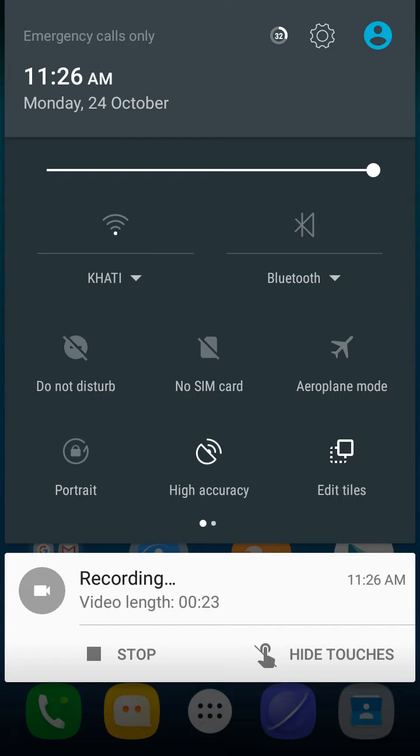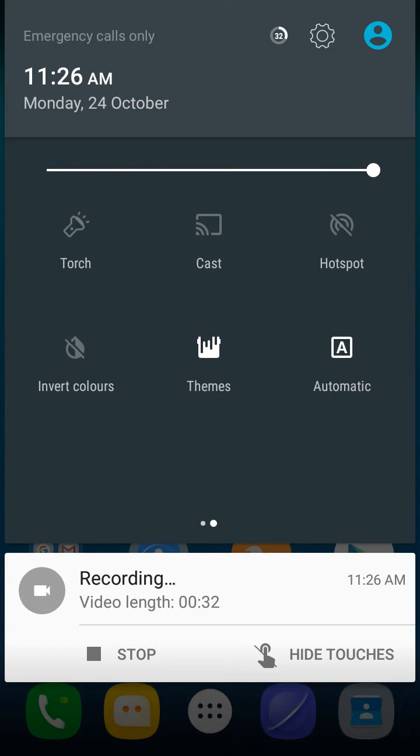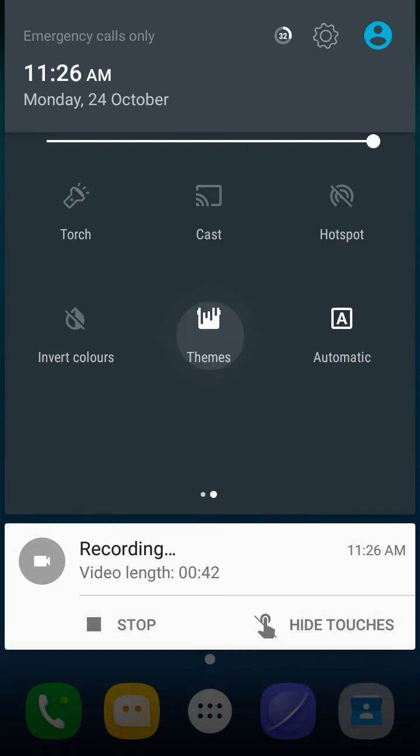But I have no SIM card, but it's working. I have tried it before. Airplane mode, auto rotate, GPS, torch, hotspot, invert colors—everything is working. As I think it's Cyanogen Mod 13 based, it supports CM themes.